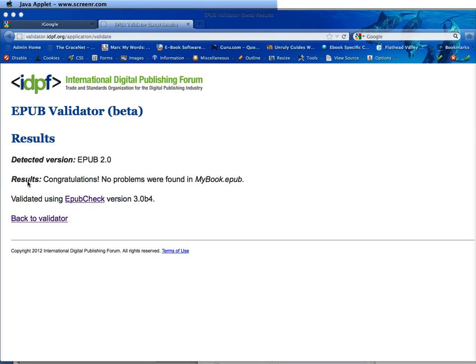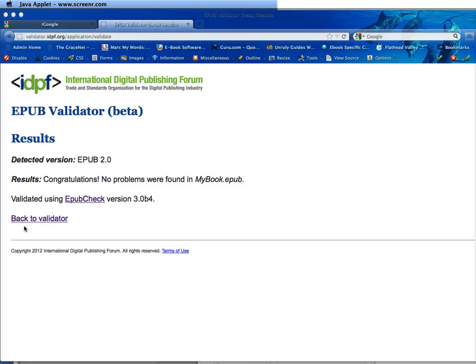When it's done, it says the results: congratulations, no problems were found in mybook.epub. Now if you did have errors, it should list them here. If you cannot figure out your errors, simply copy and paste them in an email and I'll help you decipher them.